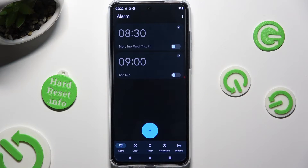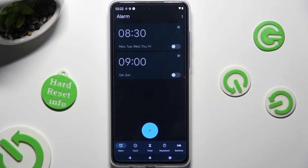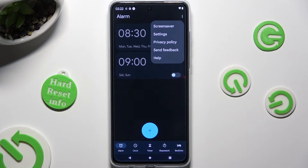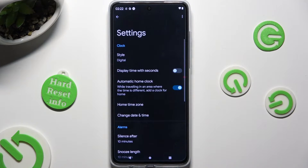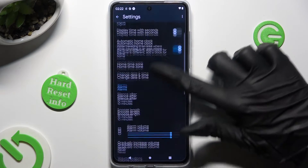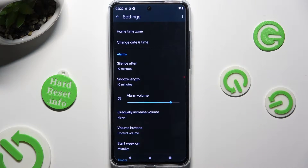Before creating your alarm, tap on those three dots at the top right, then select Settings from the pop-up and adjust all of the options under Alarms however you wish.